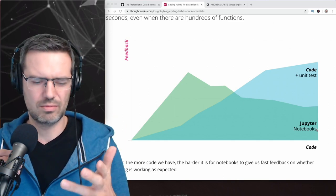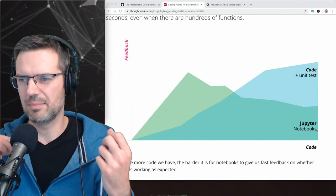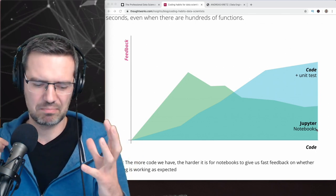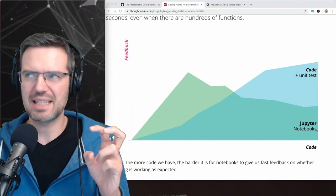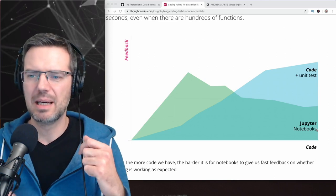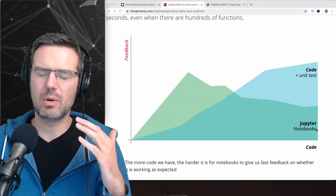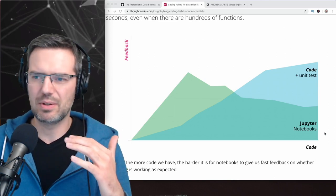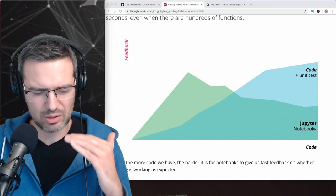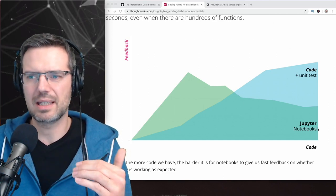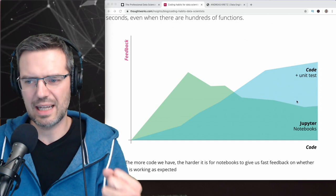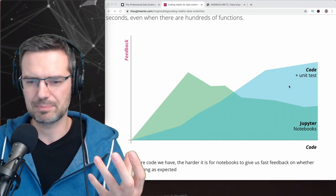Jupyter Notebooks are nice to do some exploration, to do some testing or some prototyping, but I'm guessing, from my experience, when you want to really bring something into production, you create code and don't do it in Notebooks.